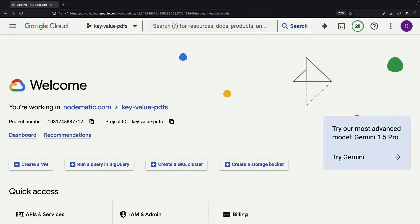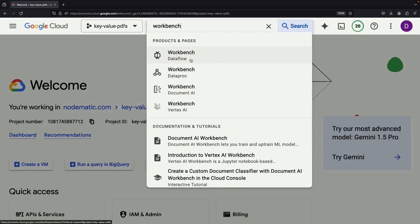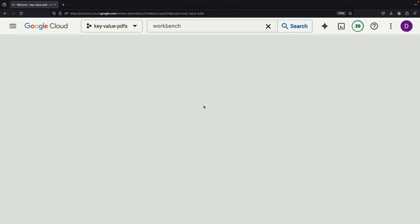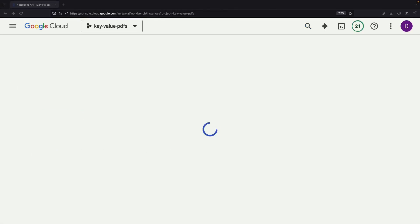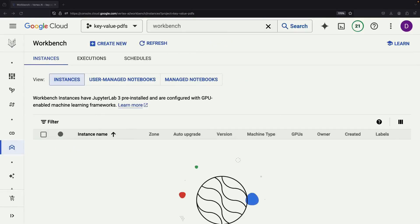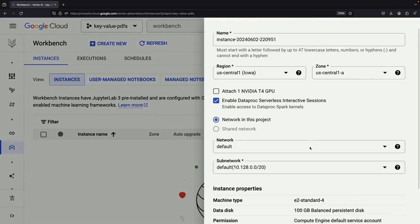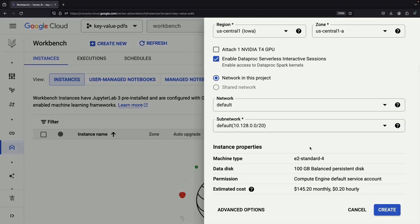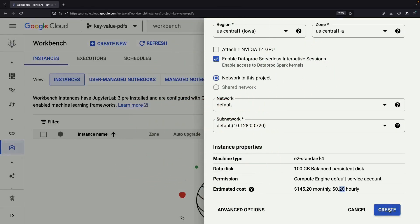For our adventure today, we're going to use the Vertex AI Workbench service in a new Google Cloud project. This will give us an affordable Jupyter-based Python environment for experimentation. We'll largely stick to the defaults when setting up our notebook instance. Running this notebook for the demonstration should only cost about $0.20 per hour, and we'll only need it for around an hour at most.